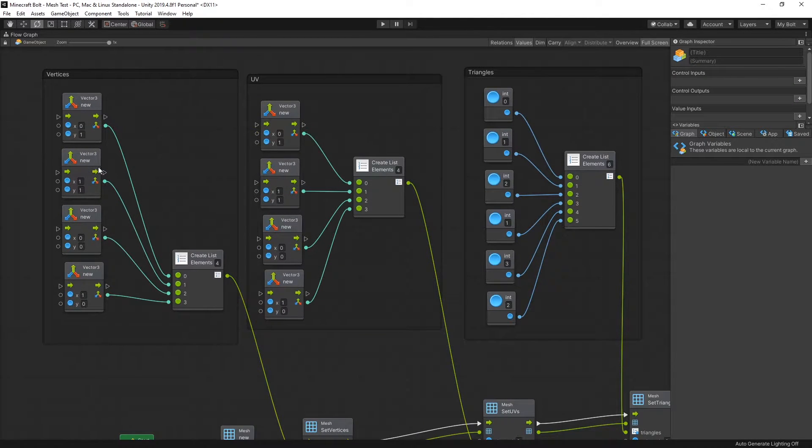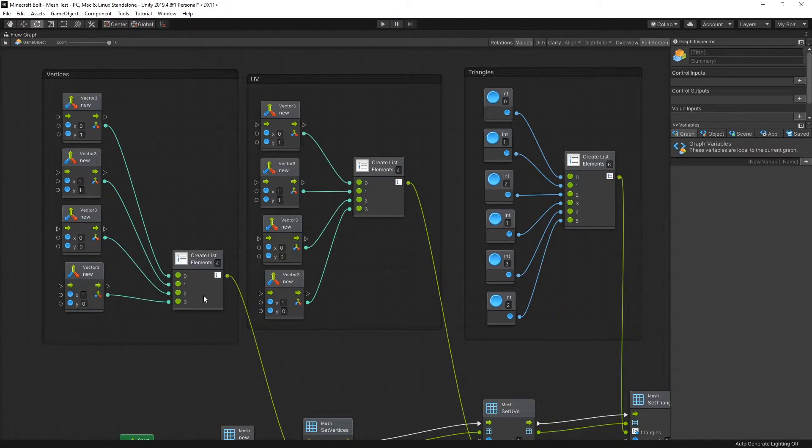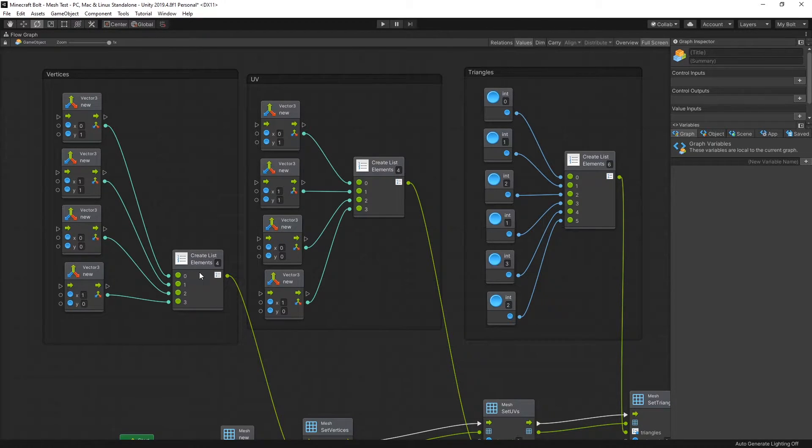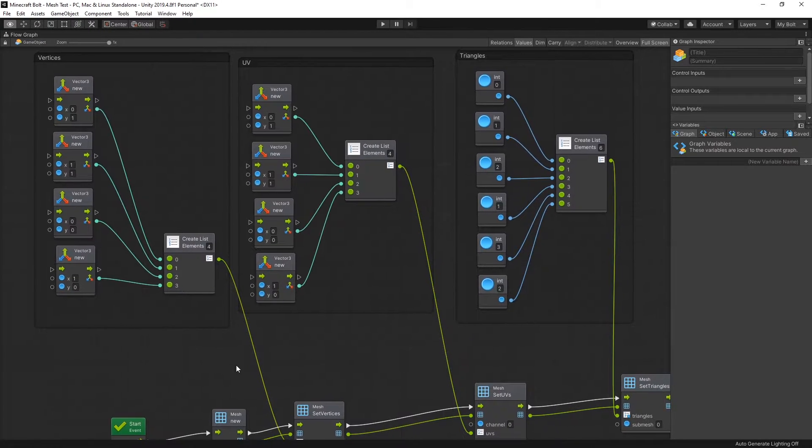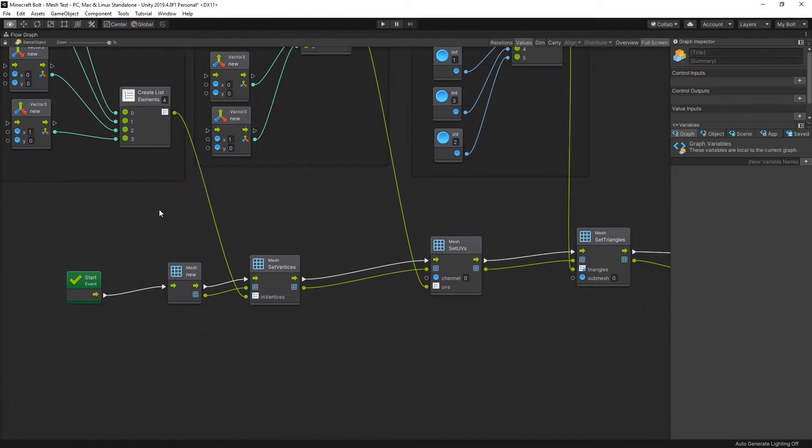The video in the description has more details about how it works, so check that out. But one difference is inside Bolt you have to use a list instead of an array. Other than that, it's pretty much the same as you would do it with code.